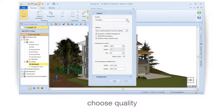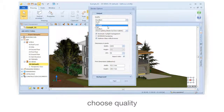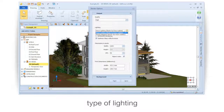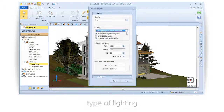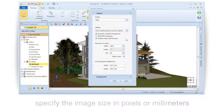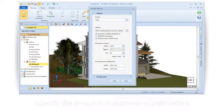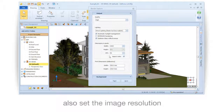Choose the quality and type of lighting. Specify the image size in pixels or millimeters, and also set the image resolution.